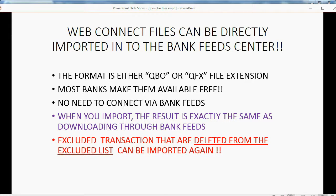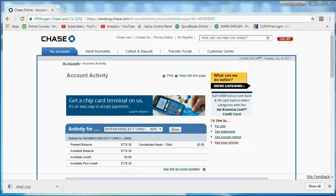Excluded transactions that are deleted from the excluded list can be imported again. And that's a big difference between doing the Bank Feeds and importing the file.